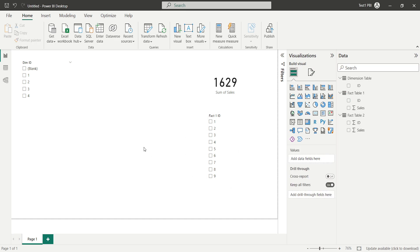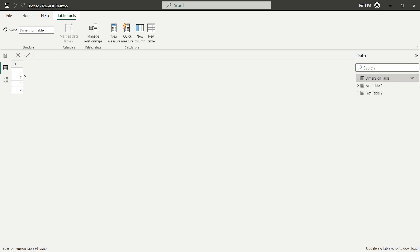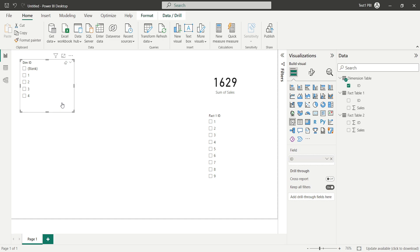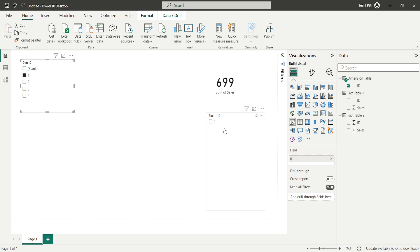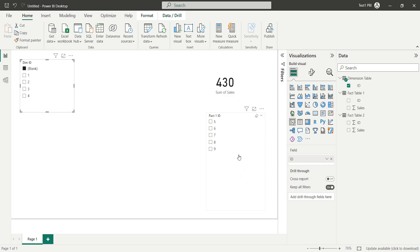So we have this data and we want to filter the sales value in fact table one using different ID values from the dimension ID slicer. However, in the dim ID slicer, apart from values one, two, three, and four, there is one more category: blank. Clicking on one filters the fact one ID slicer and sales accordingly. Similarly for two, three, and four. But clicking on blank shows different values in the fact one table — five, six, seven, eight, nine — with a corresponding sum of sales.